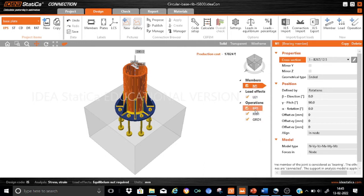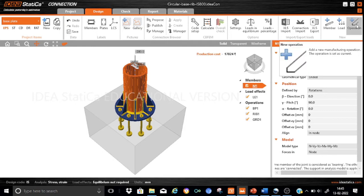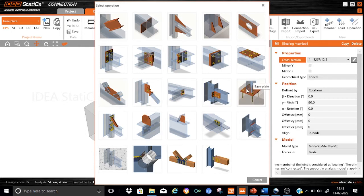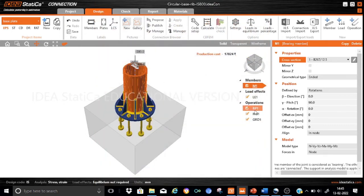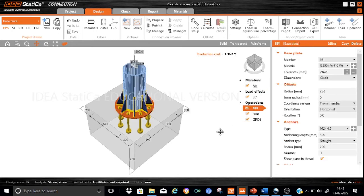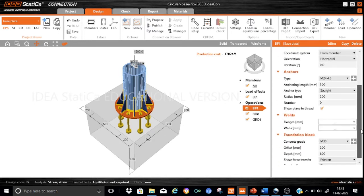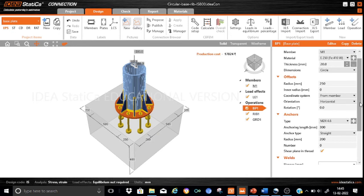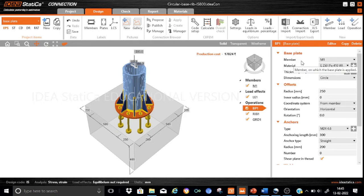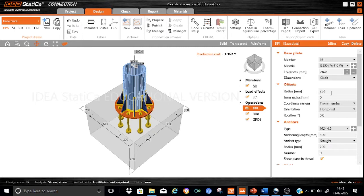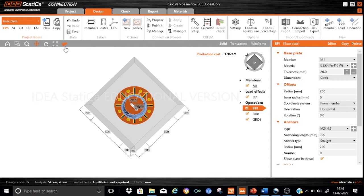Let us go to the various manufacturing operations. First of all, the base plate is generated through the manufacturing operation 'base plate'. We can go to add manufacturing operation and select the base plate, then enter the various parameters. We use these manufacturing operations to define the base plate as well as the foundation block and the welds. Considering the base plate, the main member it is connected to is M1, the base plate material is the same as M1 with fy of 250 MPa. The thickness of the base plate is 20 mm and it is a circular base plate with a radius of 250 mm and inner radius of 0.